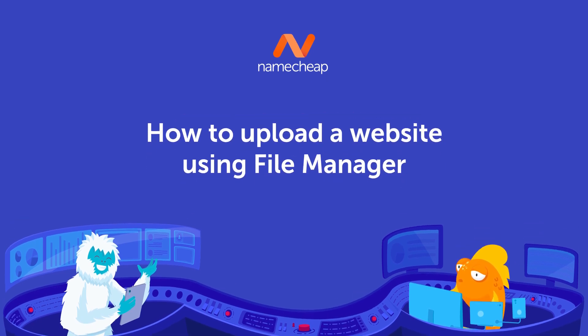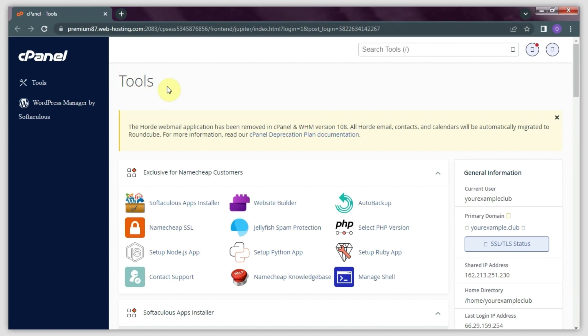If you already have an existing website design that you want to upload to your cPanel account, you are watching the right video guide. We're about to show you how to do this using File Manager.